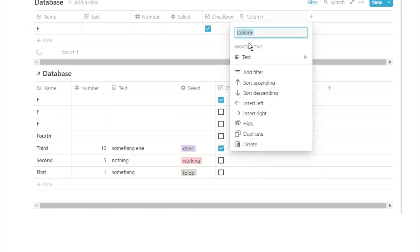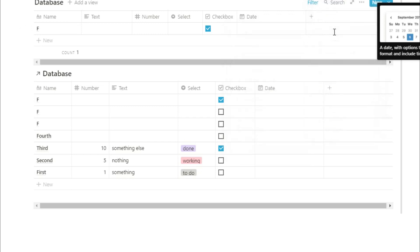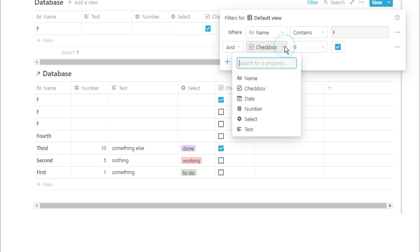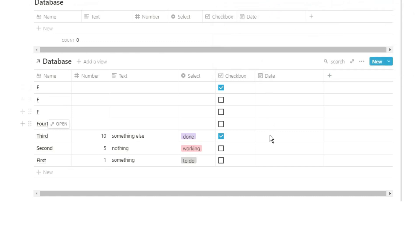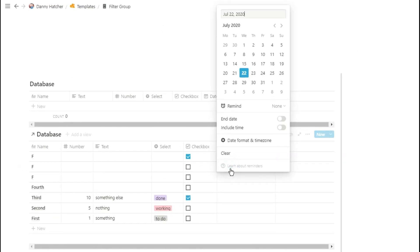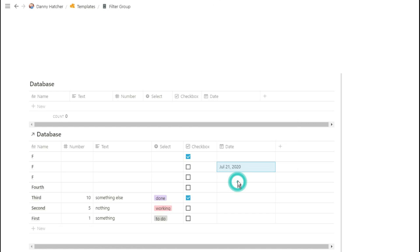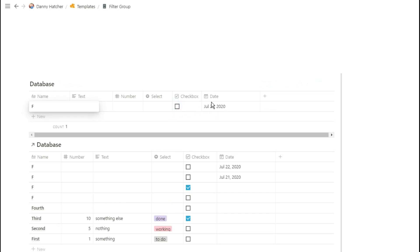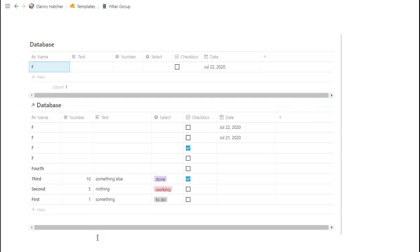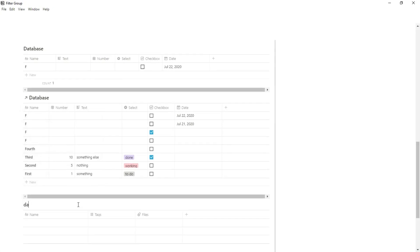A really common use for this filter is adding a date property, which allows you to filter for the date. So if I add a filter that says 'date is today', everything disappears because nothing has a date. If I add a date of yesterday to a page, it won't show because it's not specifically today. But if we add a new entry in that database view, it will automatically put today's date in. This could be useful for documenting a journal, transactions, or anything where you need today's date to automatically be put in — you don't have to do anything other than adding that new entry.